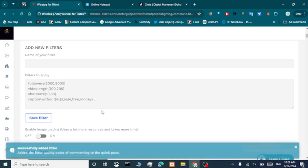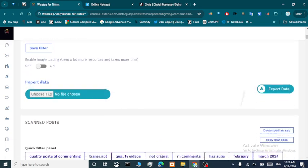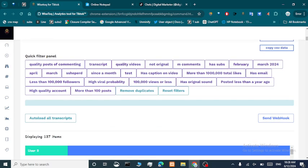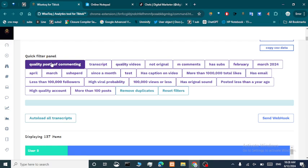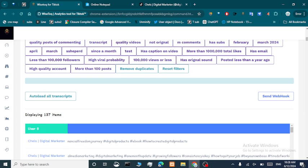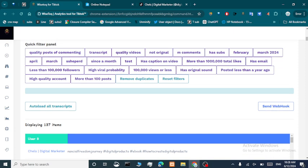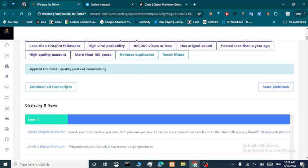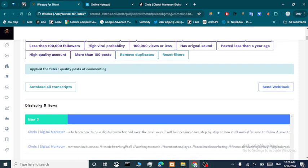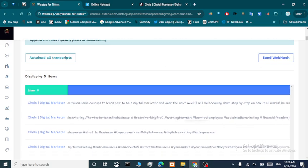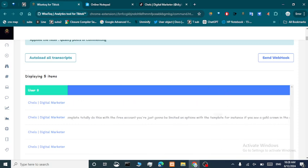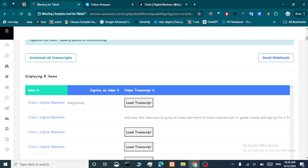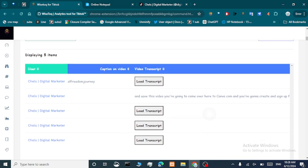All these criteria must be true for a post to be shown. Let's save this filter. As you can see, we've successfully added the filter to the quick filter panel to find quality posts for commenting. When we click it, the number of items is reduced — only five items match our criteria. We saved a lot of time.